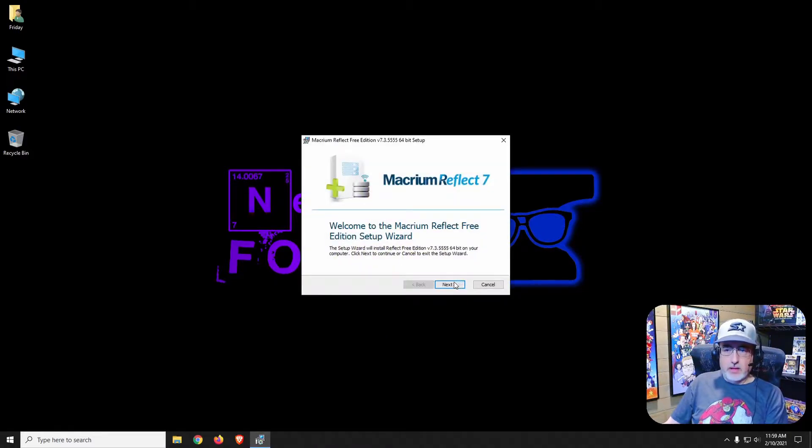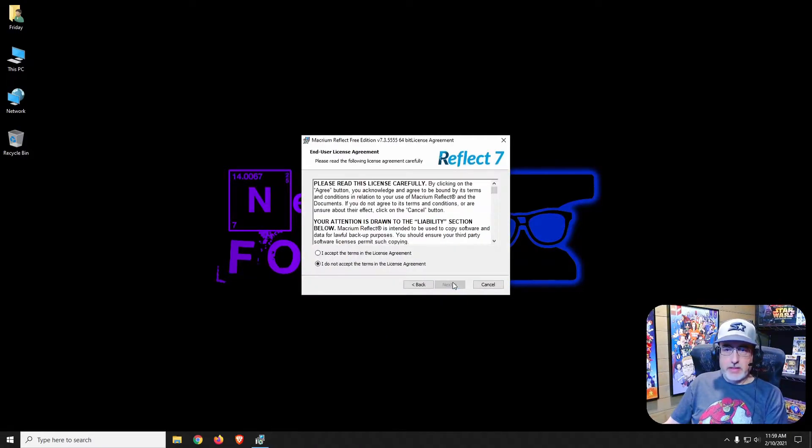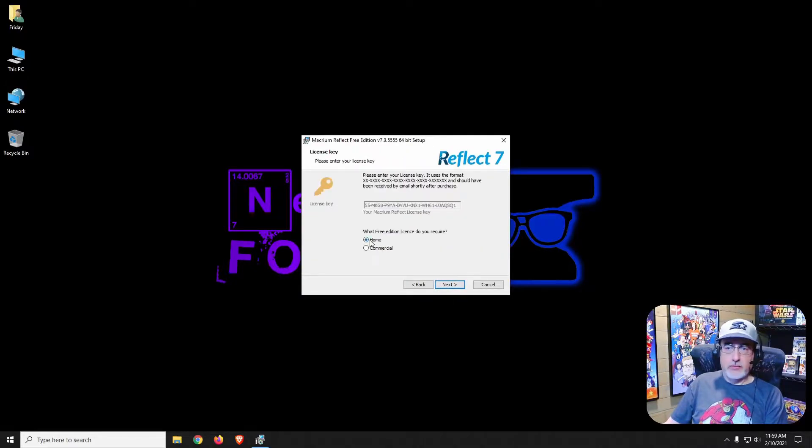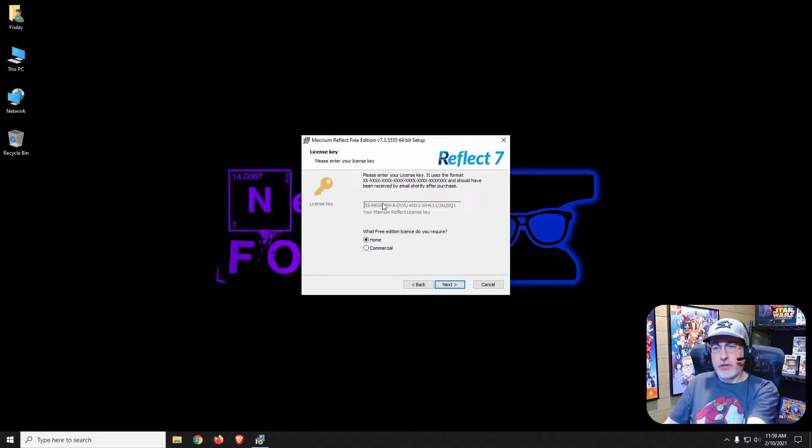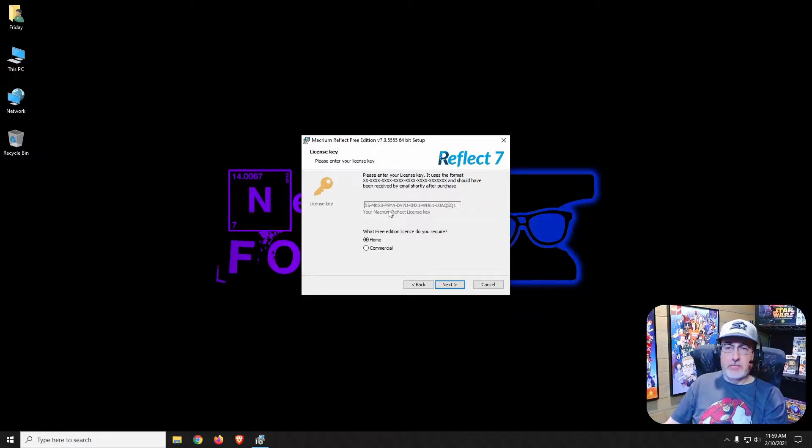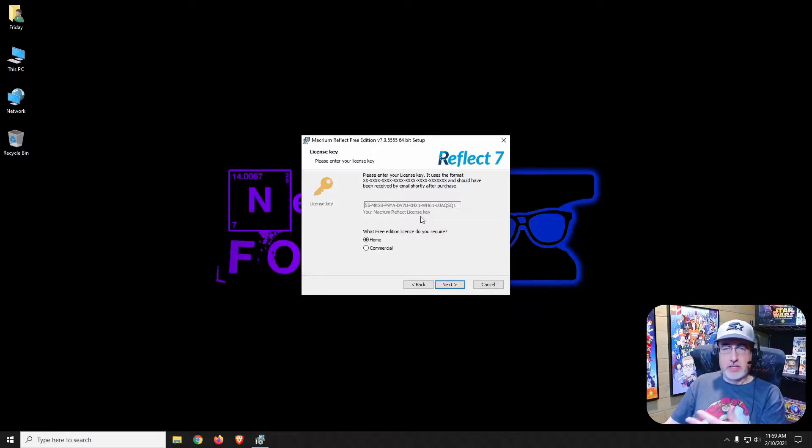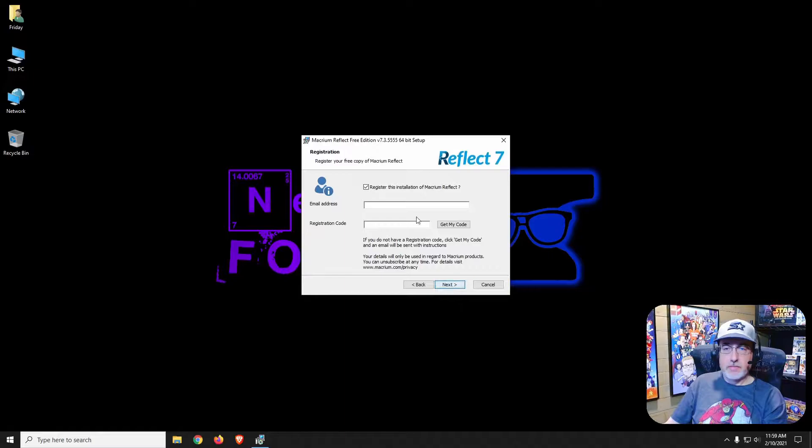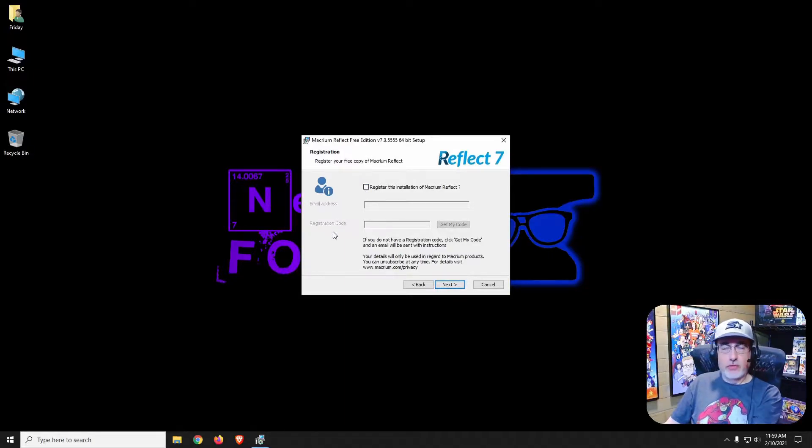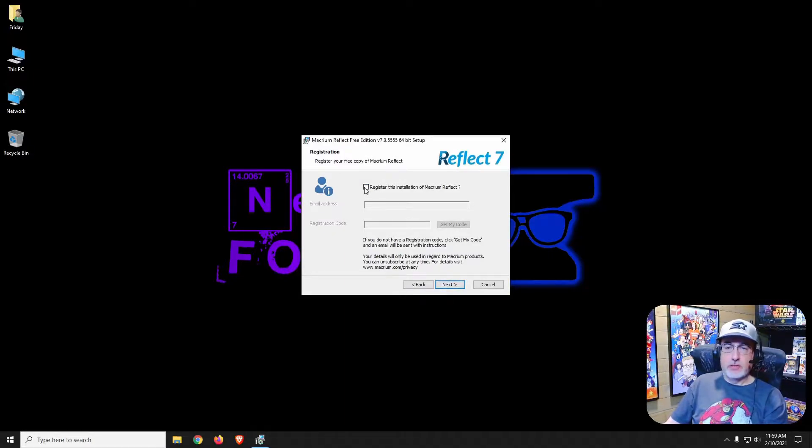Click next again, accept the terms. It's for home use so they're giving you a product license key that's strictly for home use. Don't have to register the software, so uncheck mark register.